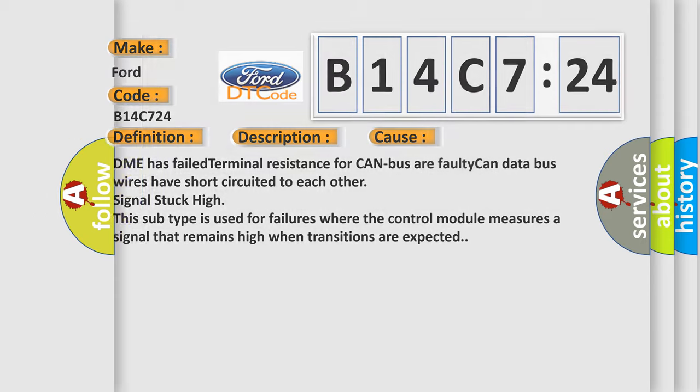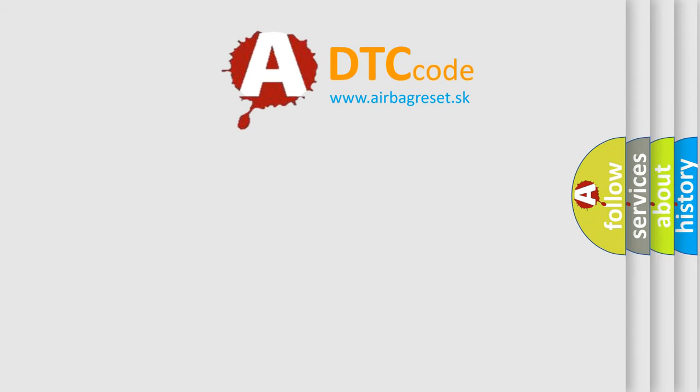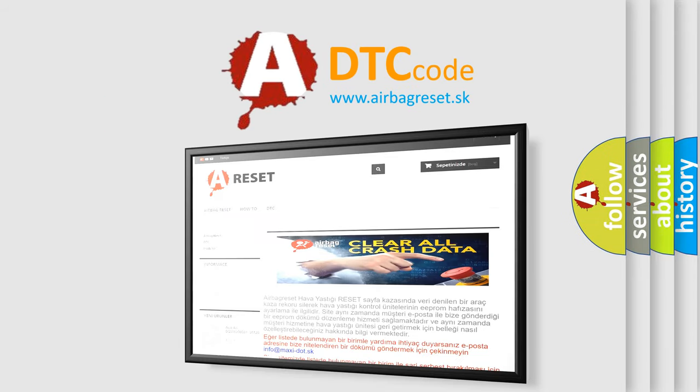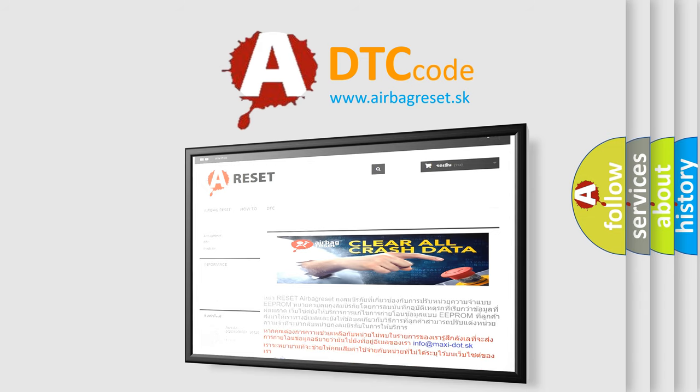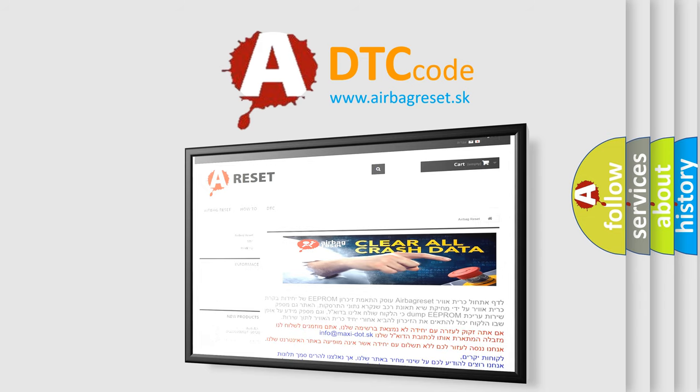The airbag reset website aims to provide information in 52 languages. Thank you for your attention and stay tuned for the next video.